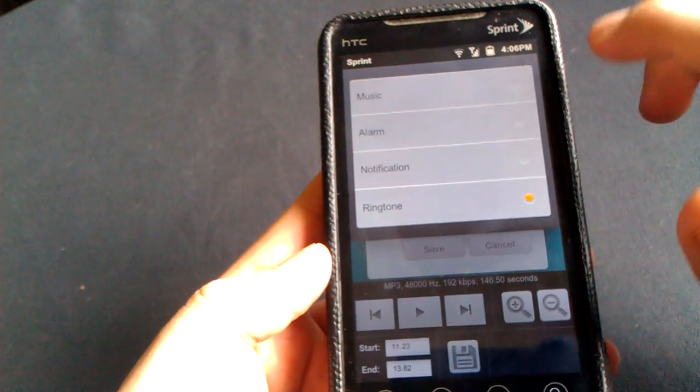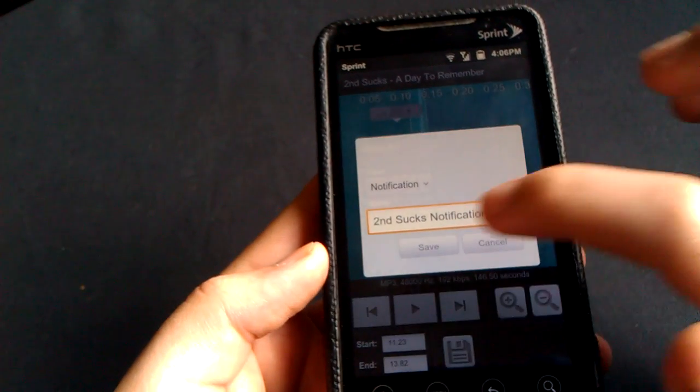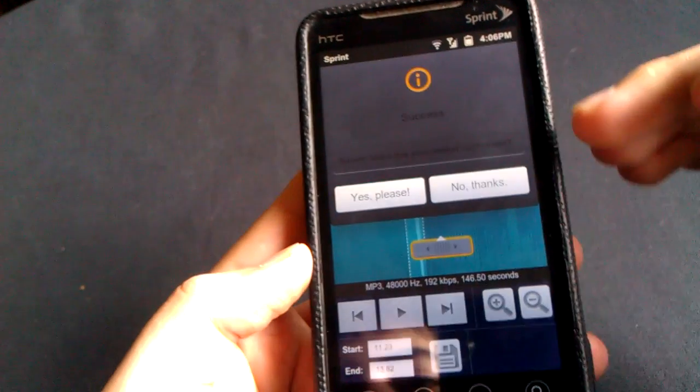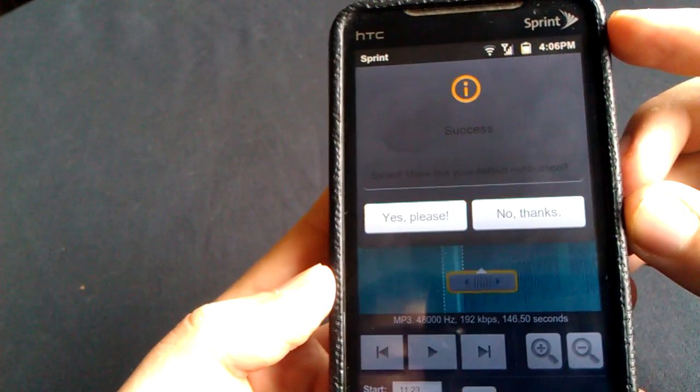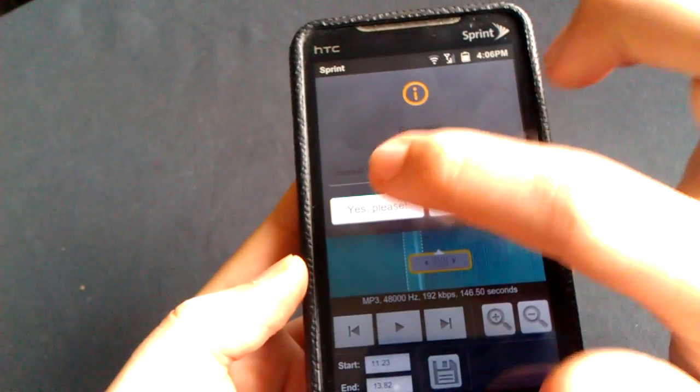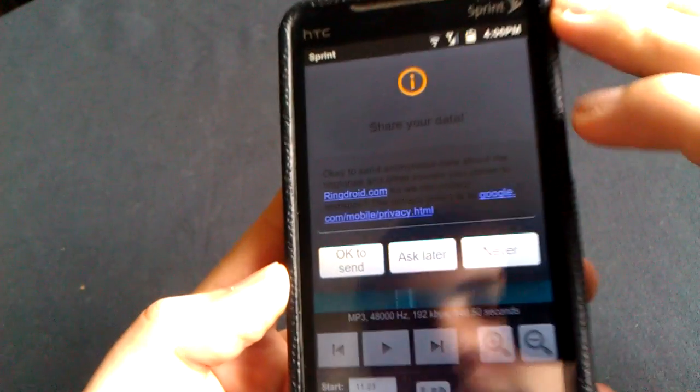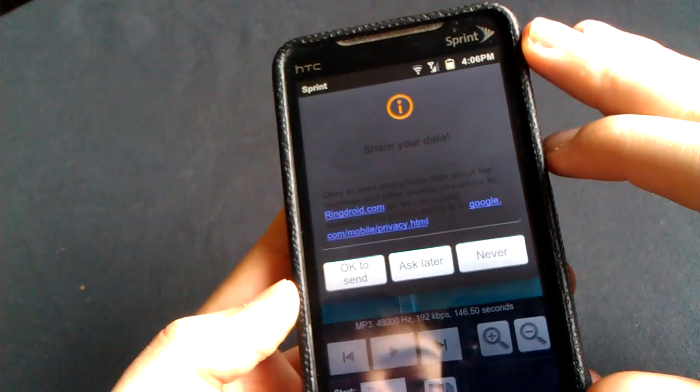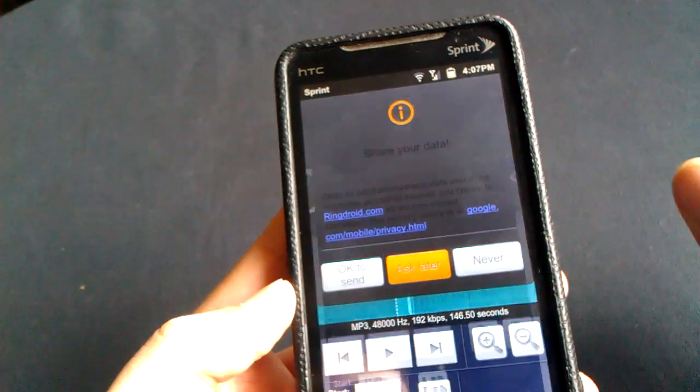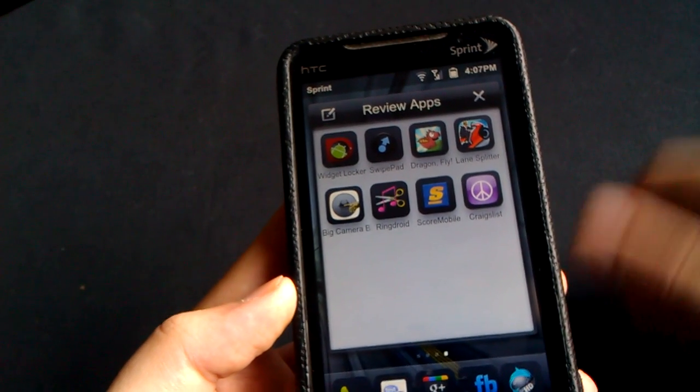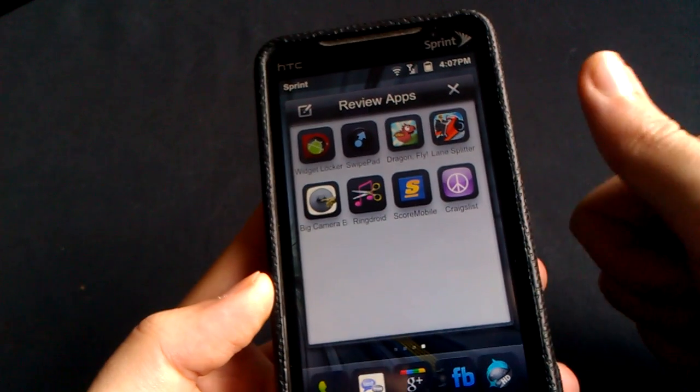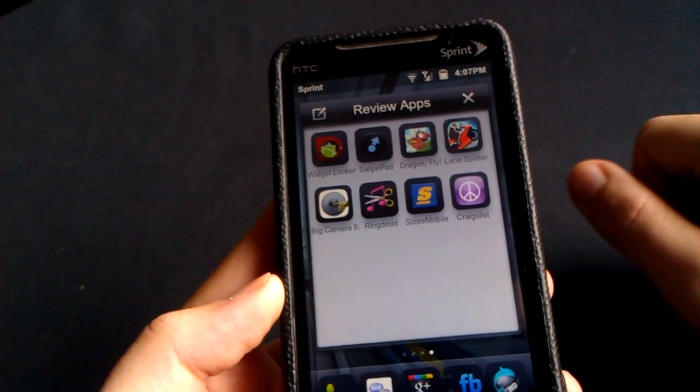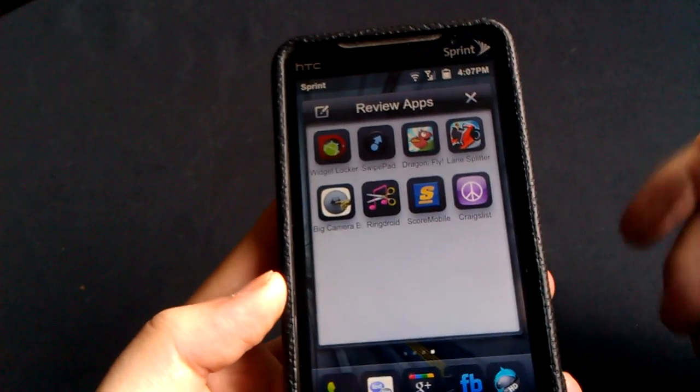You choose ringtone, notification, alarm or music. We'll go notification for this one. Click save. And it says success. And it will ask you if you want to make it your default or not. I'm going to go yes. Please, actually. And I'm asking you to share your data. I'm going to go no on this one. Actually, I'll just go ask later. And then there we go. It'll take you out of the application. You're good to go. Your ringtone is set. It'll be your default notification or ringtone, whichever one you made.